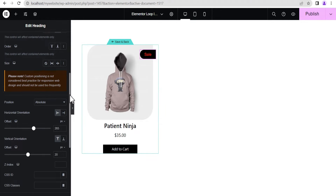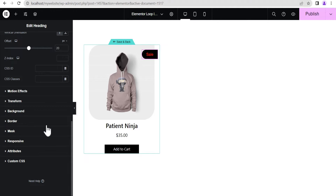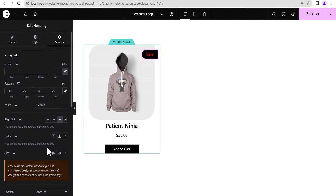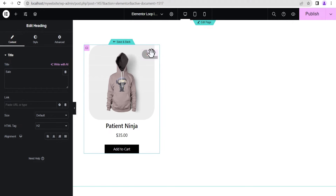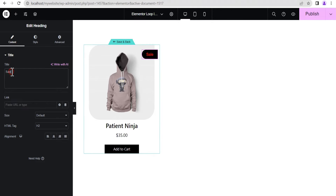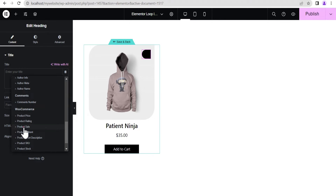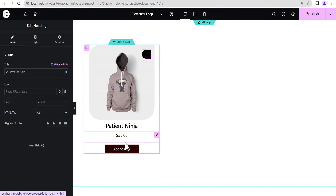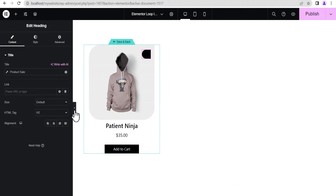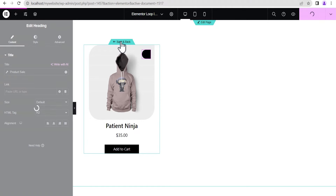Now if we go with this as a static text, all our products will carry the sale ribbon — which is not what we want. We want it to be dynamic so only products that are on sale will carry the ribbon. To do that, let's remove this static text and use a Dynamic Tag instead. Scroll down to WooCommerce and set it to Product Sale. Now click Save and go back to see what we've done.